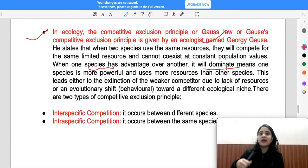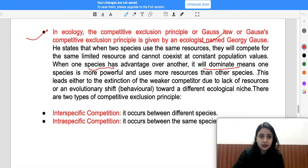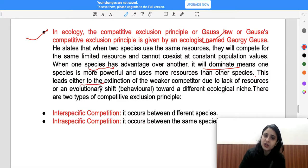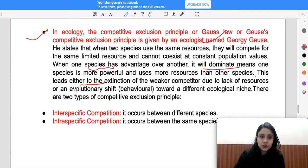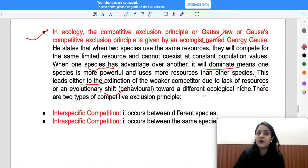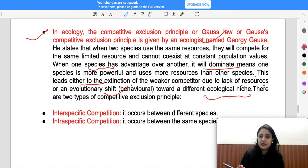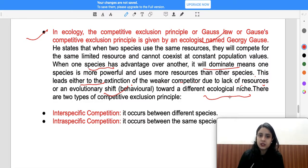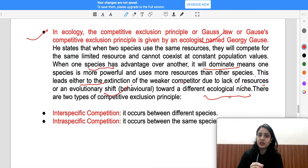The more powerful species will dominate, leading either to extinction of the weaker competitor due to lack of resources, or an evolutionary shift towards a different ecological role — meaning the weaker species either goes extinct or its food habits and niche change. If your competitor is weaker and resources are deficient, needs will change.